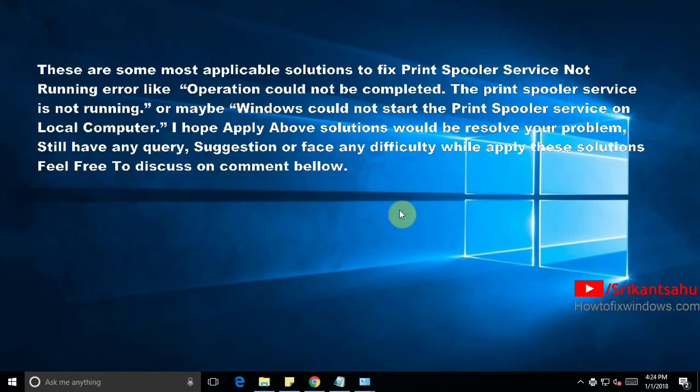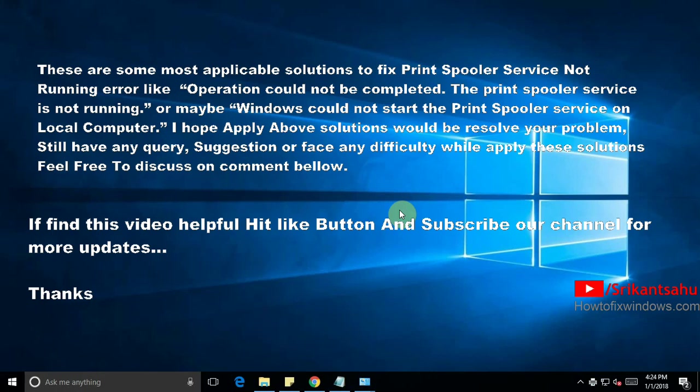These are some most applicable solutions to fix print spooler service not running error or Windows could not start the print spooler service on local computer. I hope applying these solutions will resolve your problem. Still have any query, suggestion or face any difficulty while applying these solutions feel free to discuss in comments below. Also if you find this video helpful, just hit like button and subscribe our channel for more updates. Thank you. Thank you for watching.